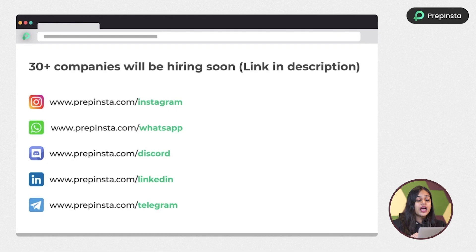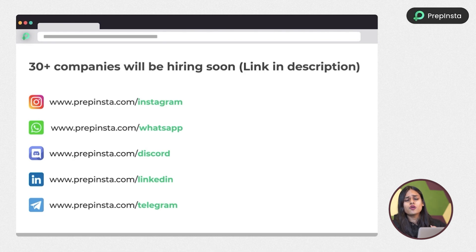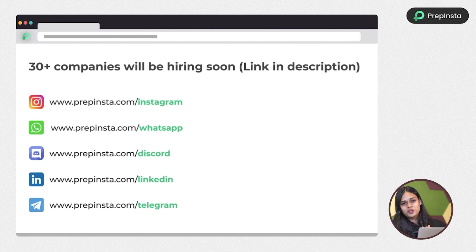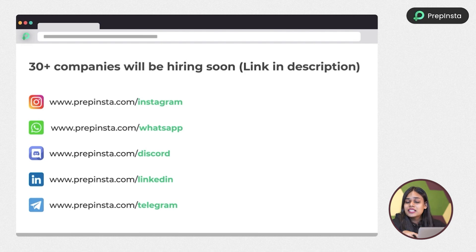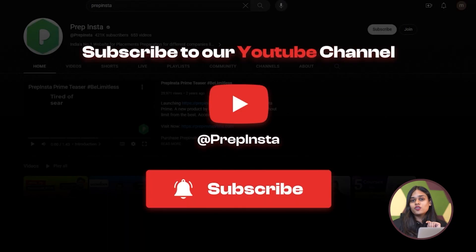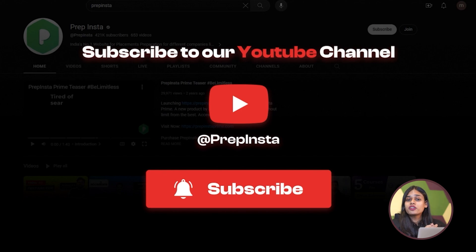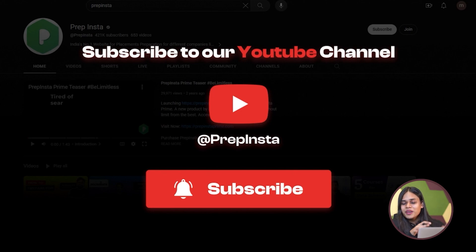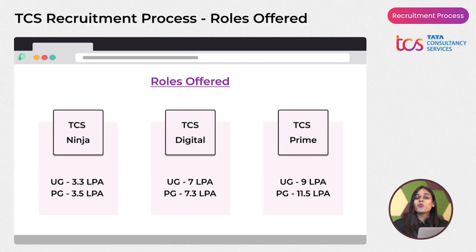Before we move forward, make sure you're connected with us on our social media handles — Instagram, WhatsApp, Discord, LinkedIn — the links are in the description box. Don't forget to subscribe to our YouTube channel and click the notification bell, because we keep posting important resources and live updates.